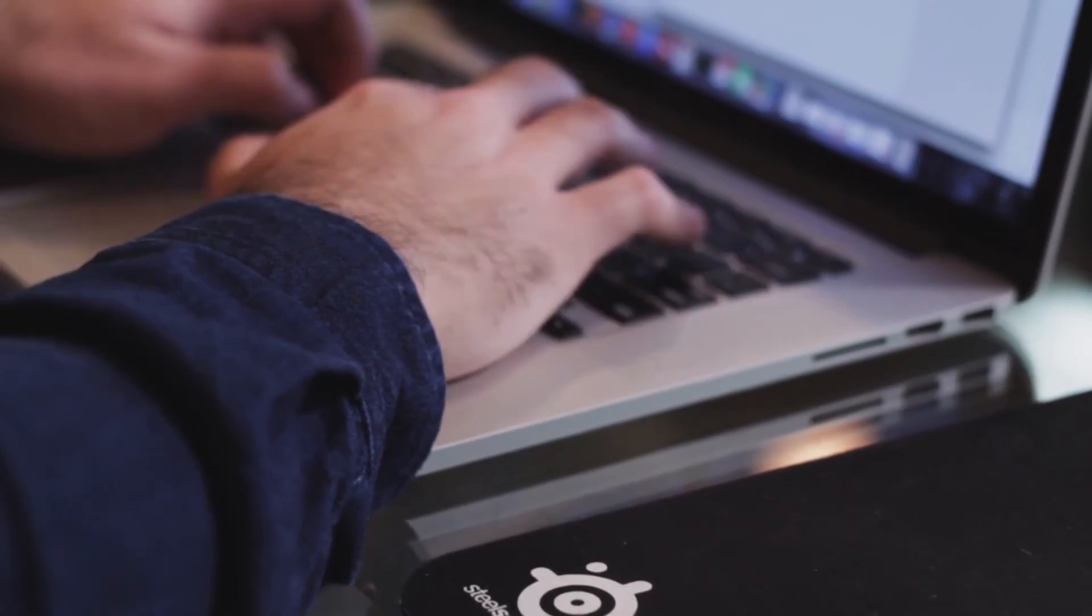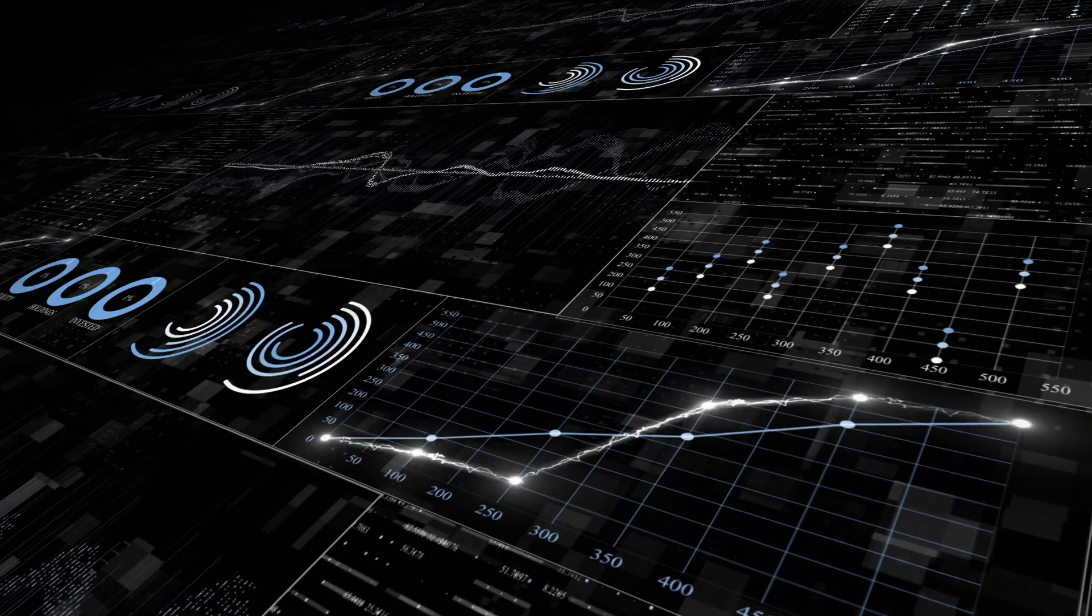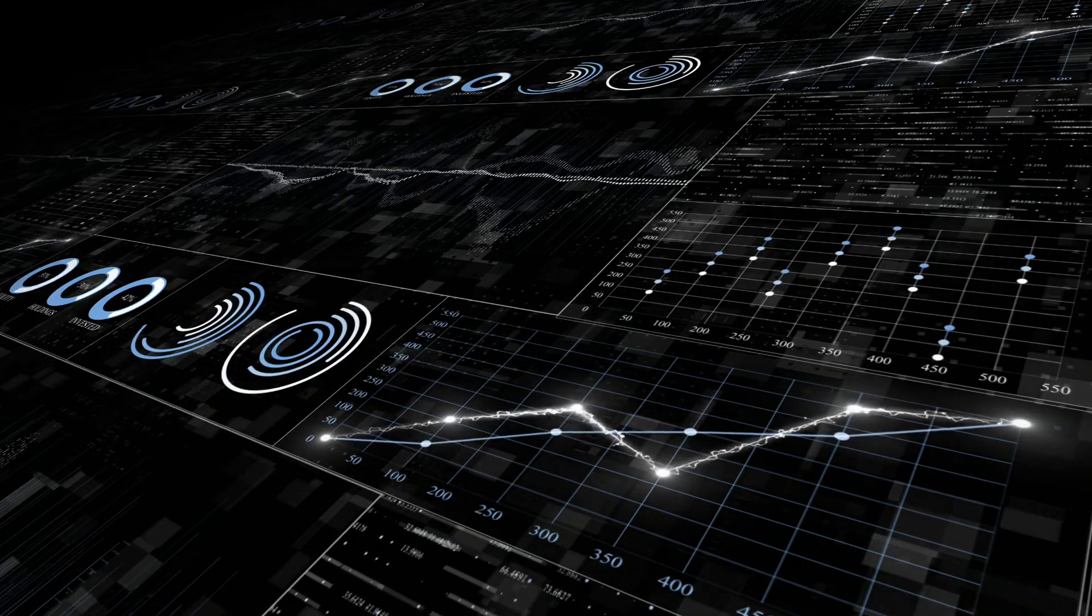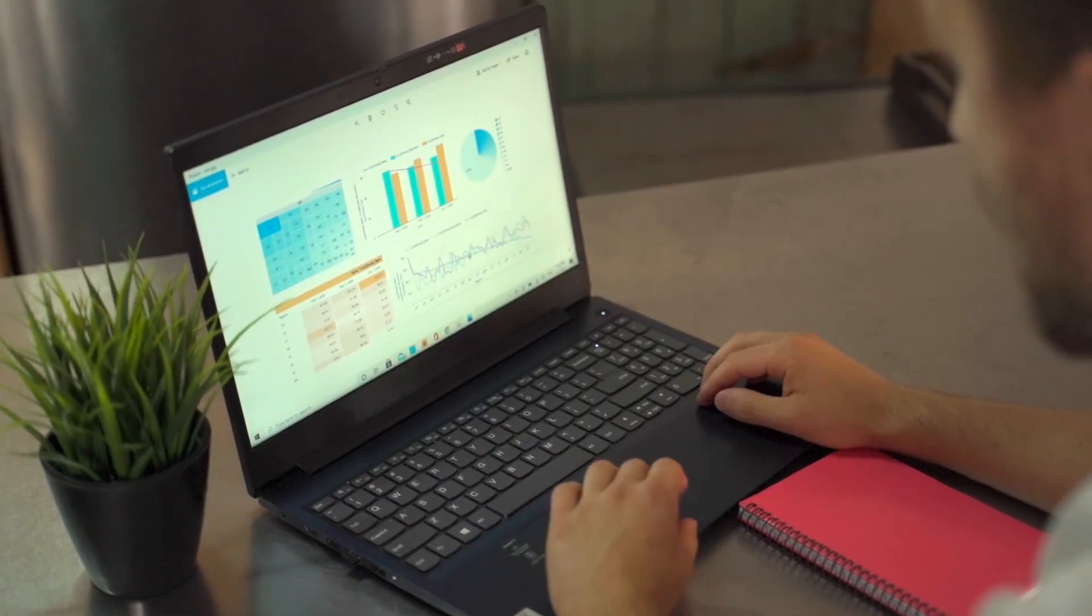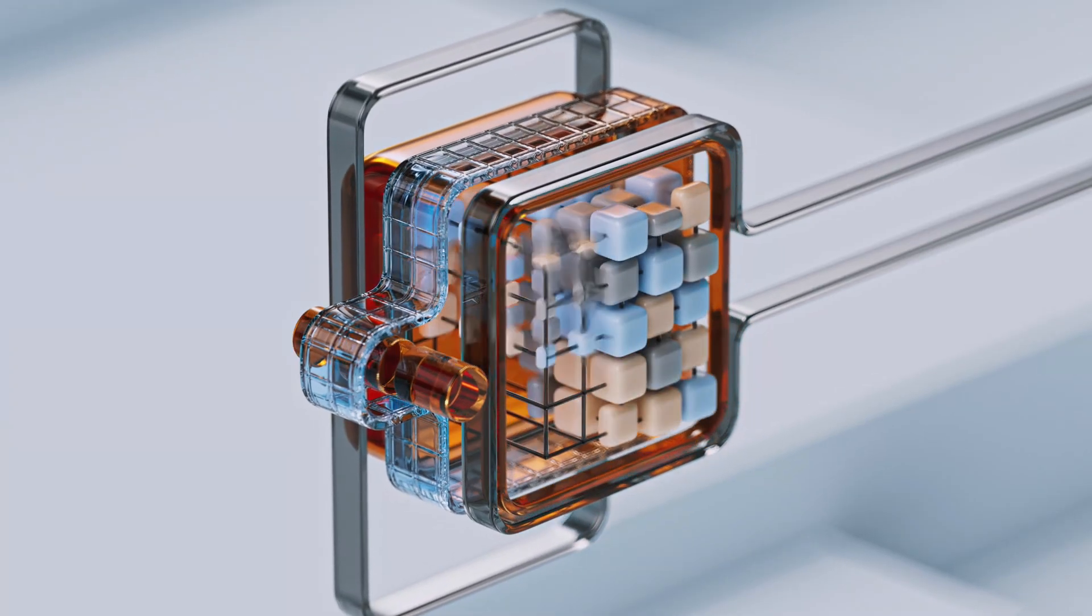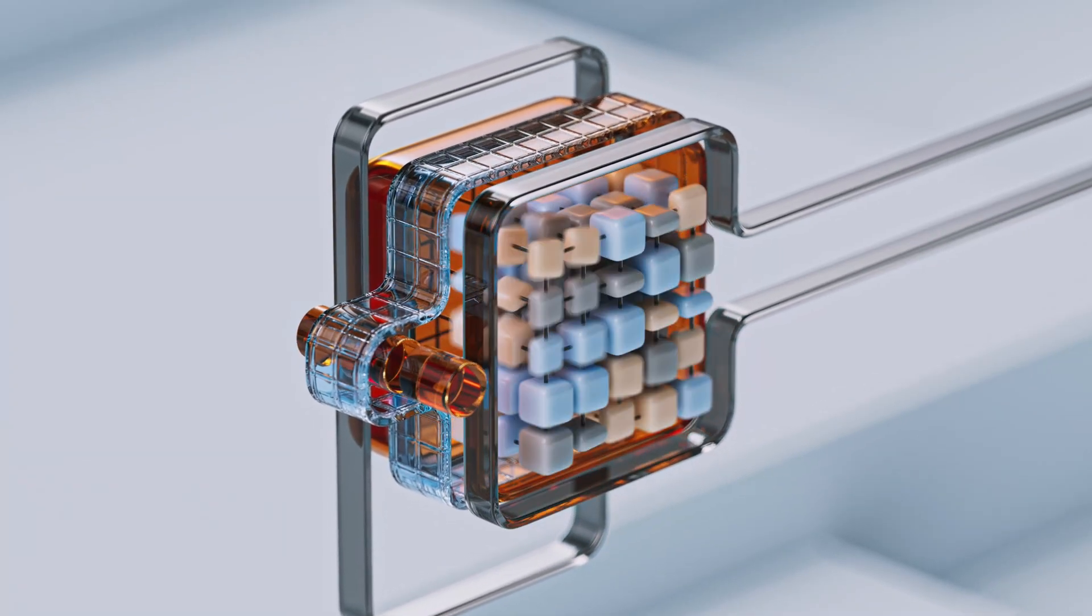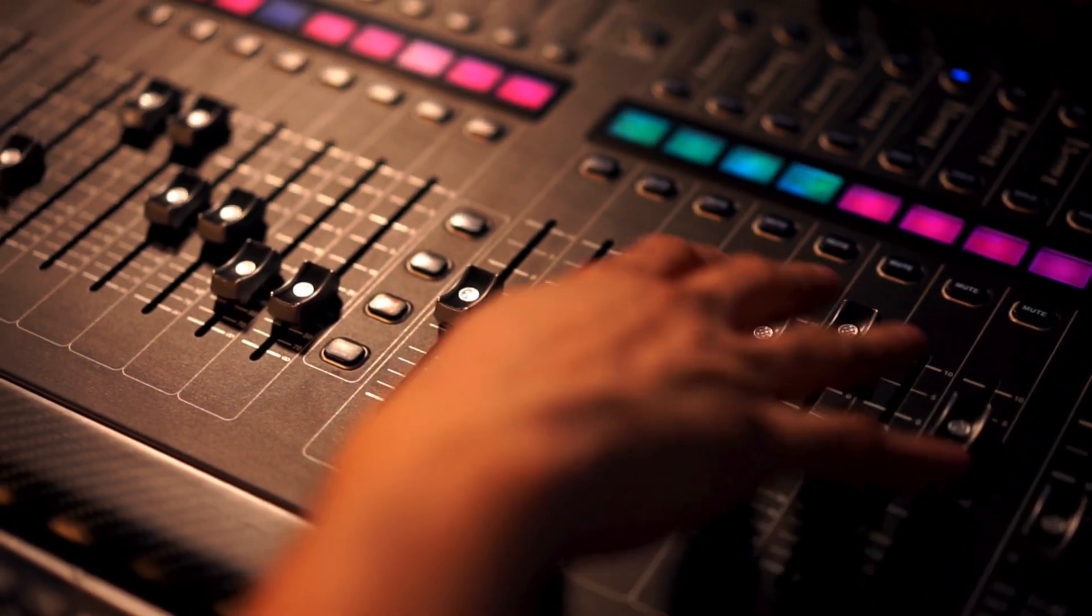When we're building real apps like FastAPI backends, dashboards, data tools, we want our data models to be clean, predictable, and type safe. SQL Model gives us that with almost no friction at all because it's built on top of SQL Alchemy. This means we still have full control anytime we need it.